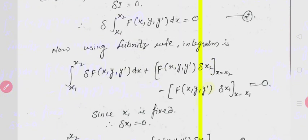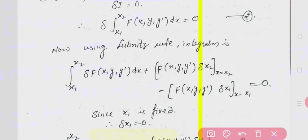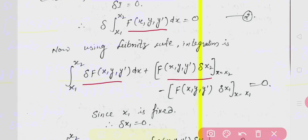Now we apply the variation. Since both endpoints are not fixed — one point is varying — so delta I includes the value of f at x2 times delta x2, combined with the integral term, minus the value of f at x1 times delta x1, combined with the curl f / curl y' term at x1.